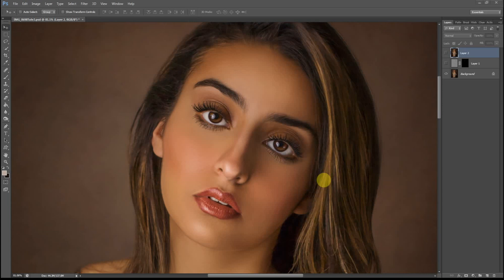Hi guys, welcome to another Photoshop editing tutorial. I'm your host Rana Damien. In this tutorial I will show you a quick and easy way to add pores and texture to the skin to make it look more natural.